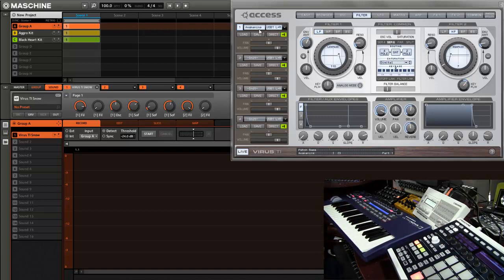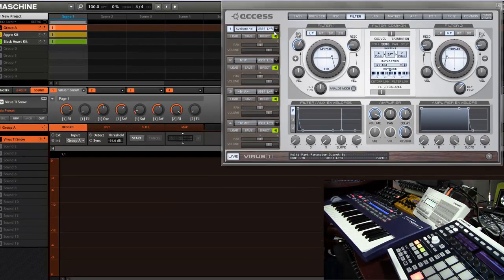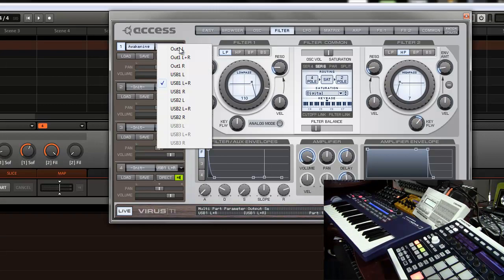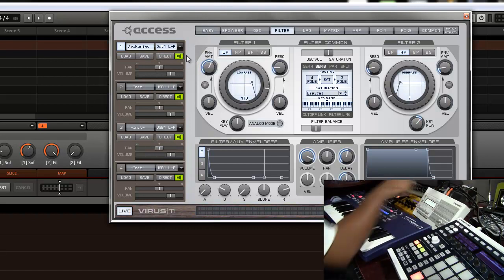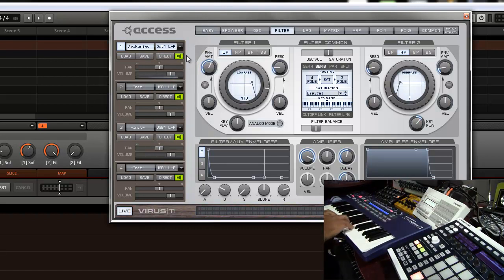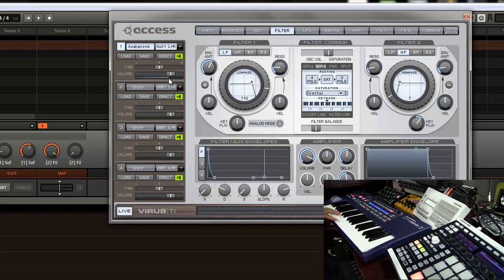Of course, first thing you want to make sure is to set up your outputs. Normally I have mine on output LNR output 1, which is the audio right here, and you can see you can't hear anything. You can see it but you can't hear anything because I turned off my external mixer.